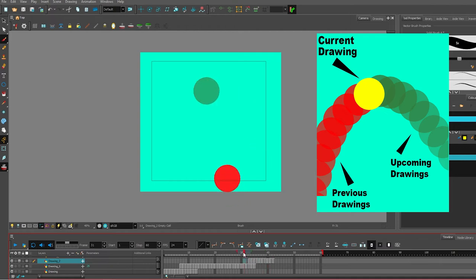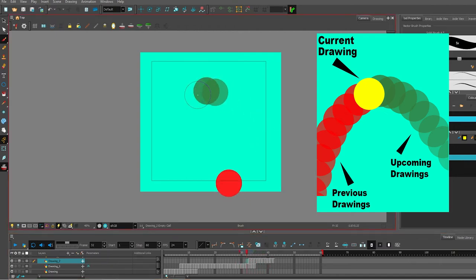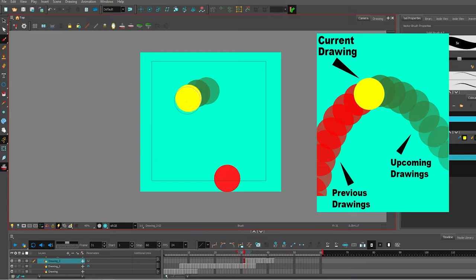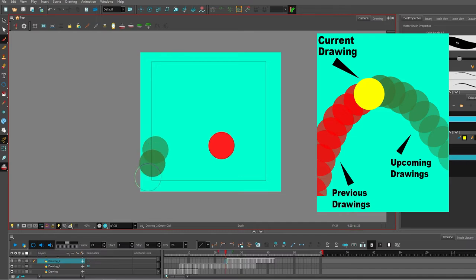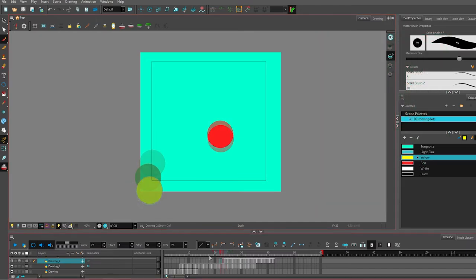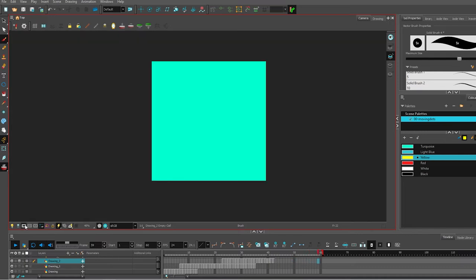I also like to work in reverse. I started this yellow circle in the middle of the timeline and in the middle of the screen. Using the onion skin feature to place objects as I move backwards in time is also a good technique. Now if I go and hit that play button, we can see what the animation is going to look like. It's pretty fun.